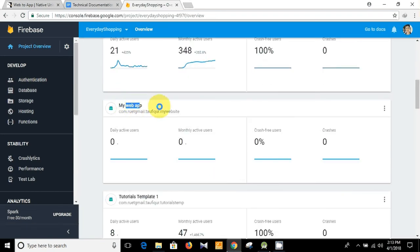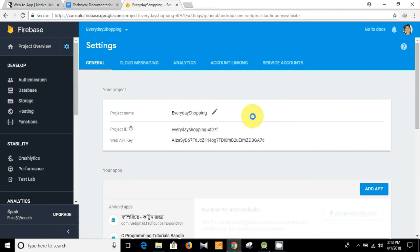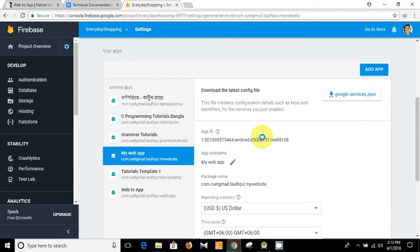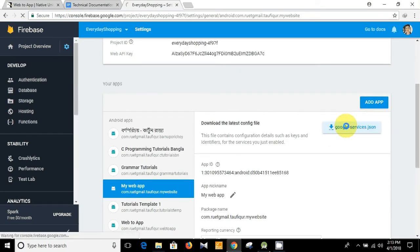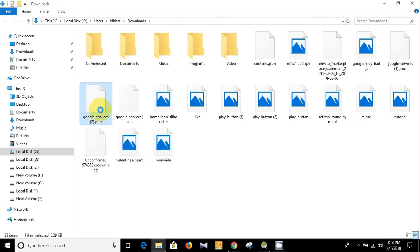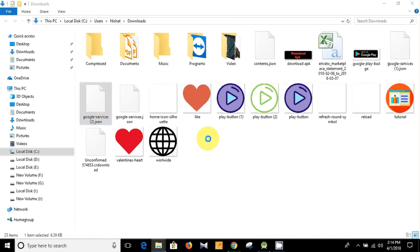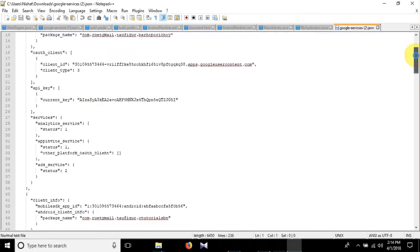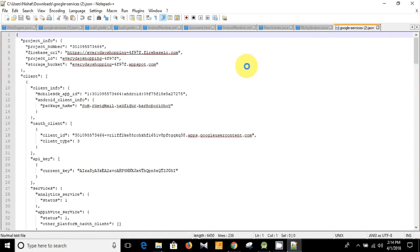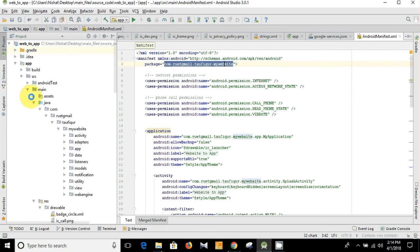You can see the app 'My Web App' — select it and go to Settings. From there, download the google-services.json file. You can see this is the google-services.json file.